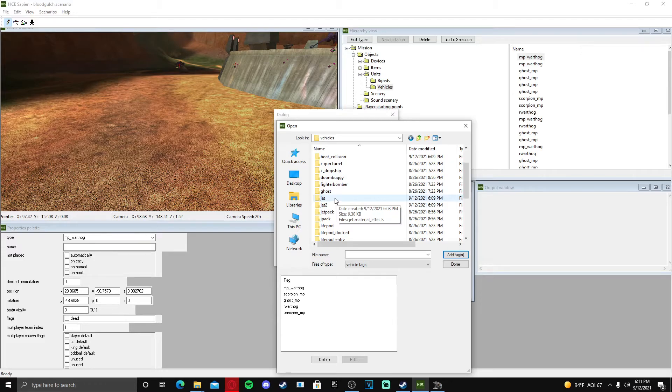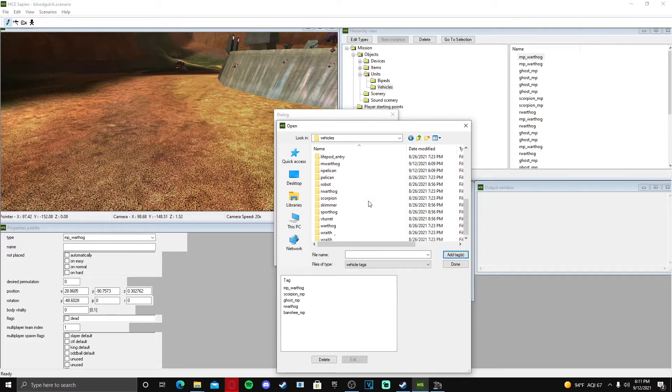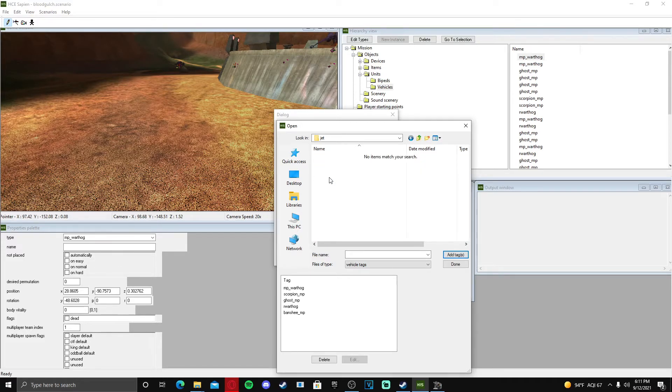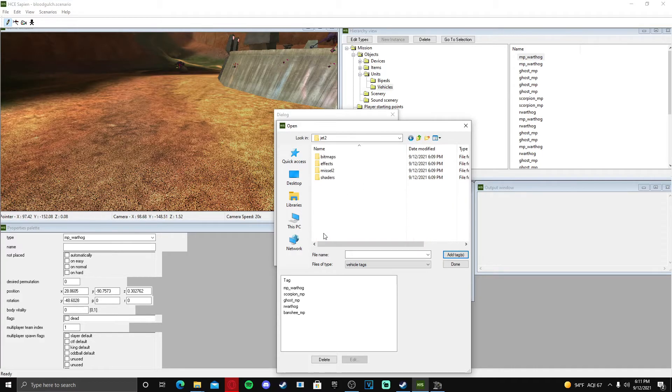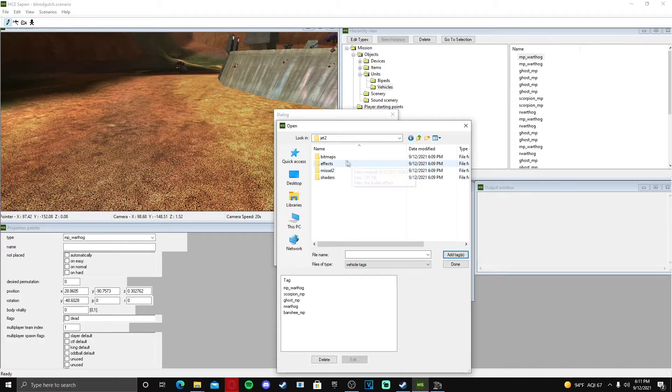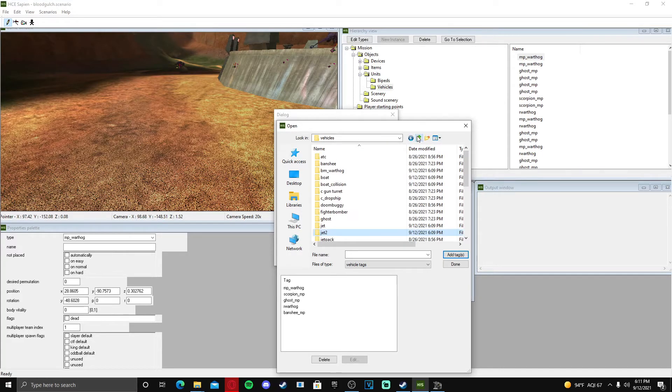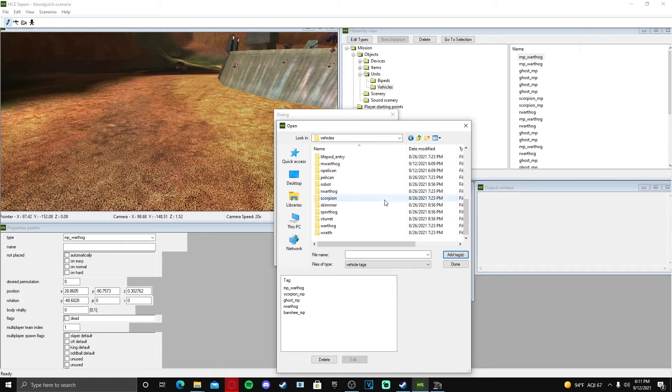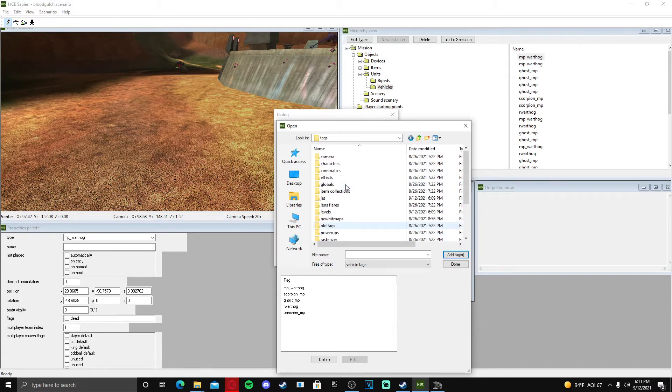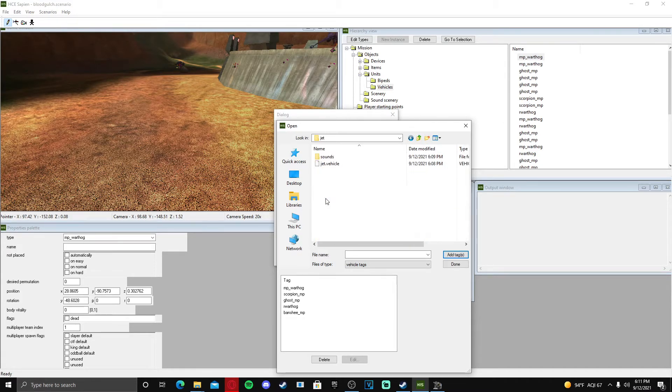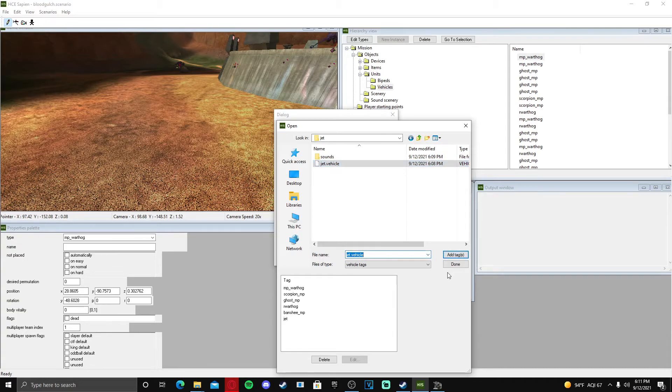But this is the tags folder and we're going to push jet or jet 2. Okay, so the tag is not in here, so maybe it is out here. Jet, there we go. Jet dot vehicle, add tag.